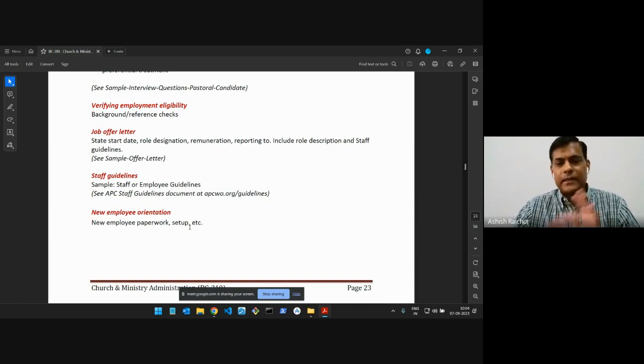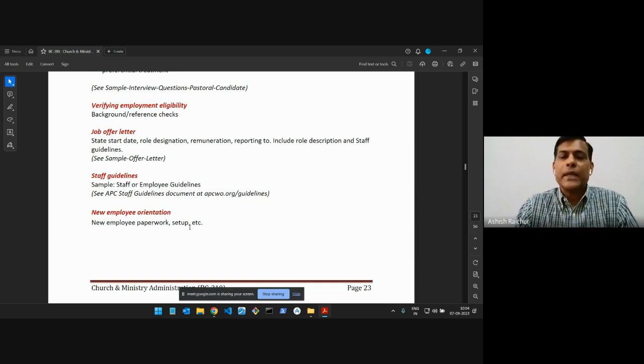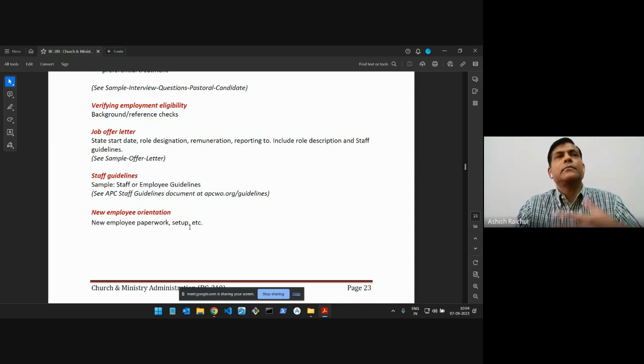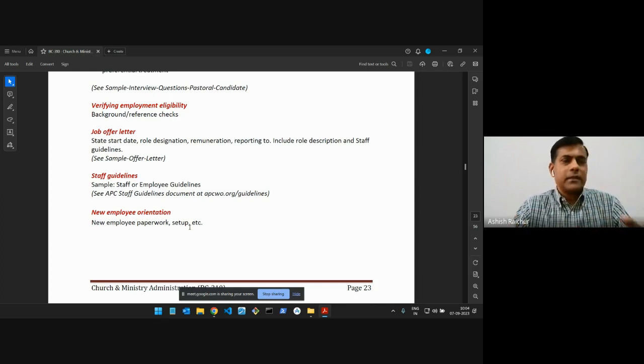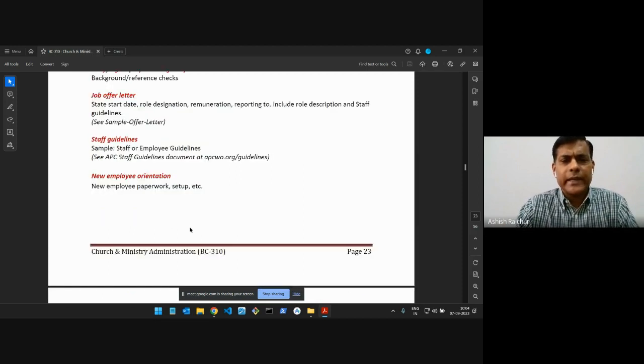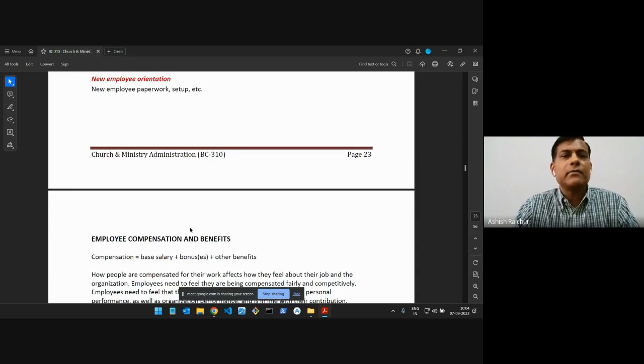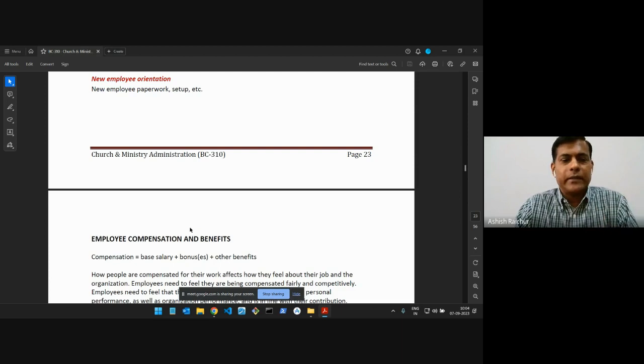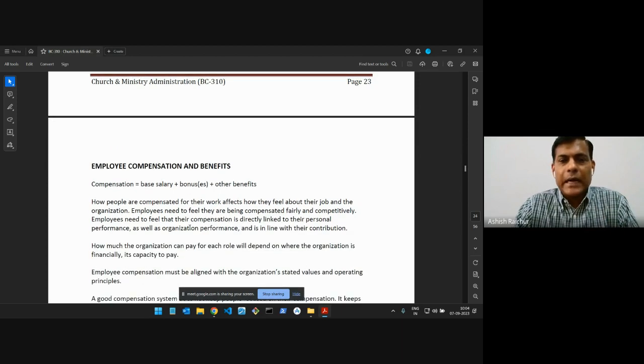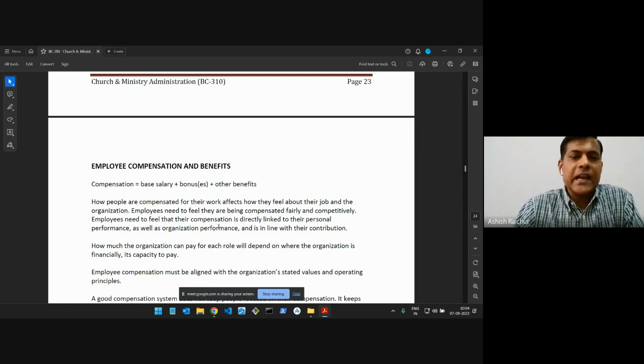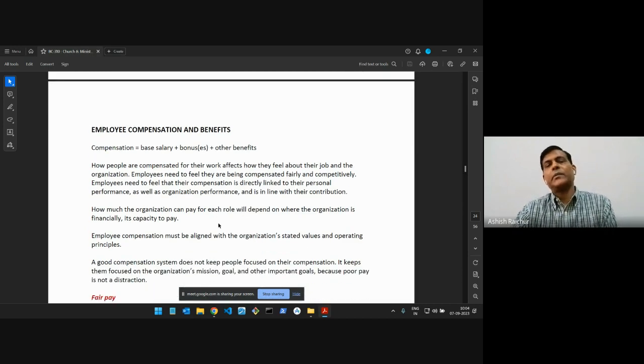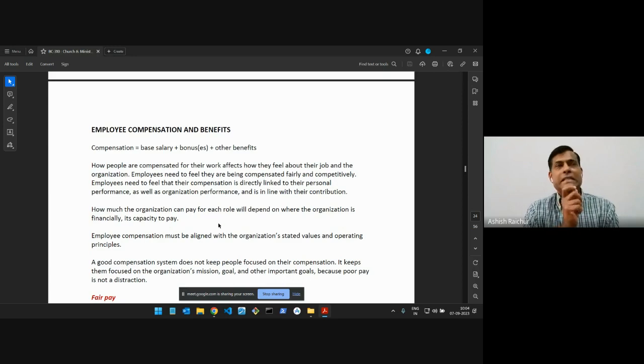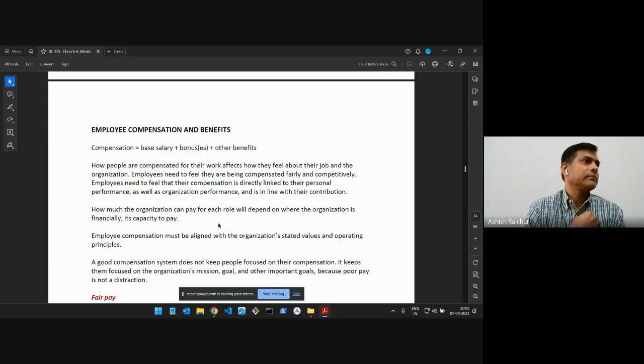It probably takes a day to get all these things, get them oriented and so on. Then introduce them to their respective team. So the team leader will take them through their work and what they have to do, and then from then on they go forward. Now let's talk about compensation and benefits. So this is another big area.